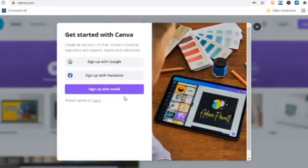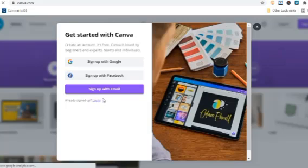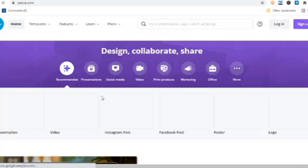To create a Canva account, you just go to canva.com on the browser and click on sign up.